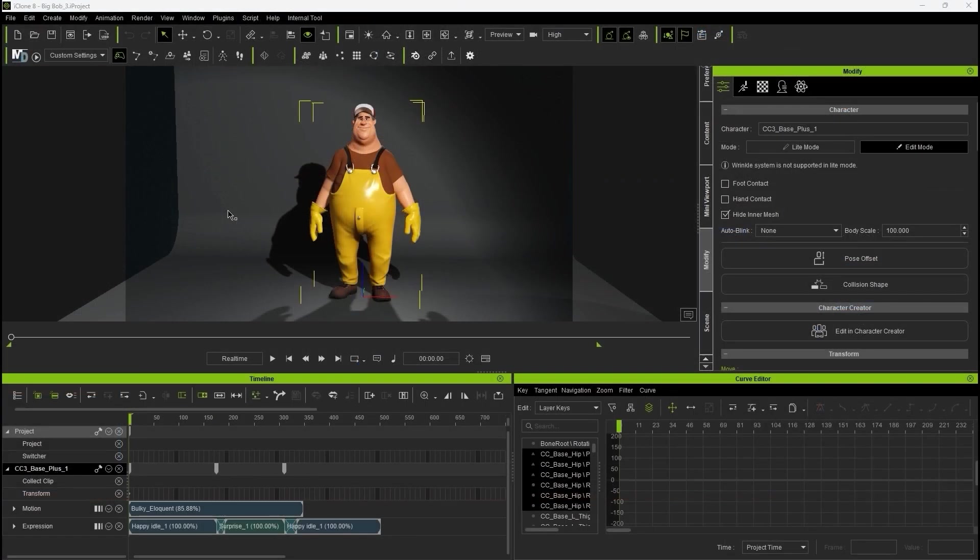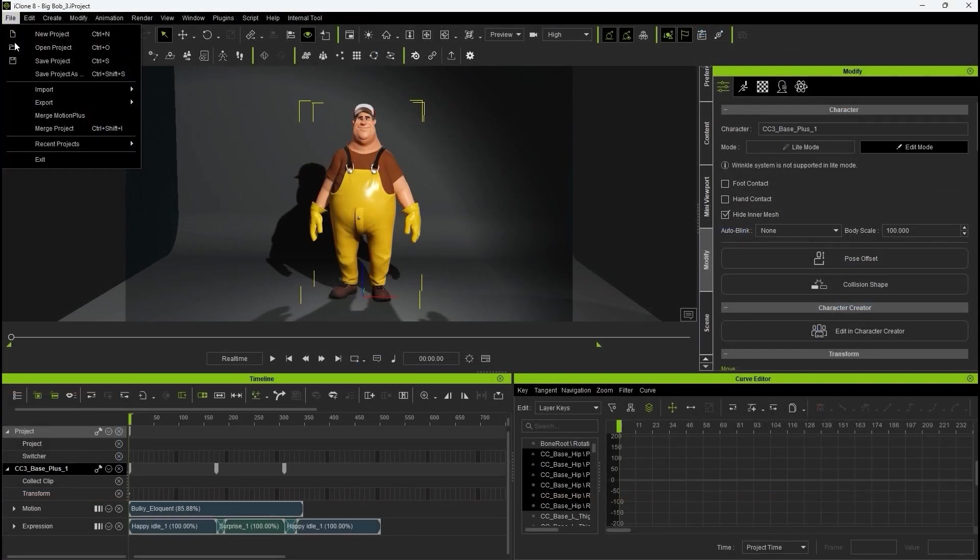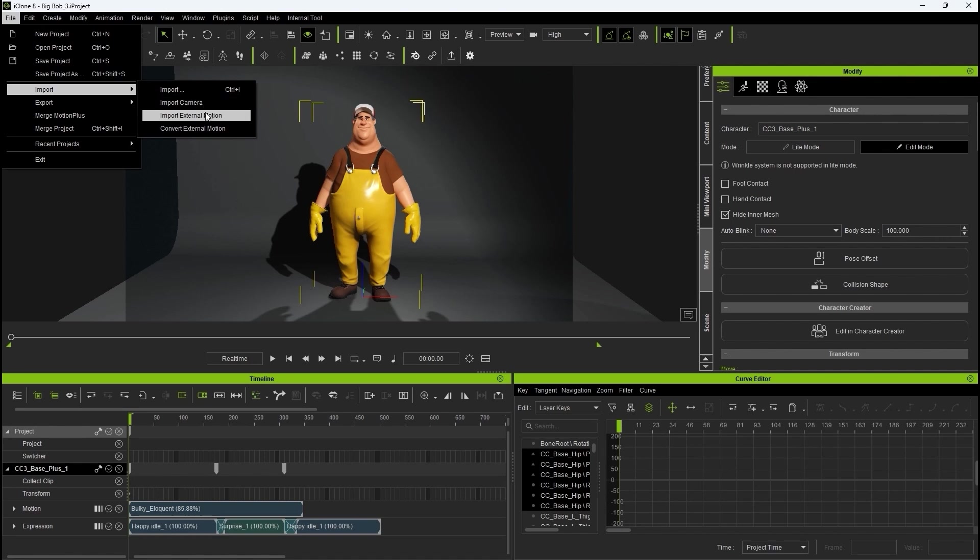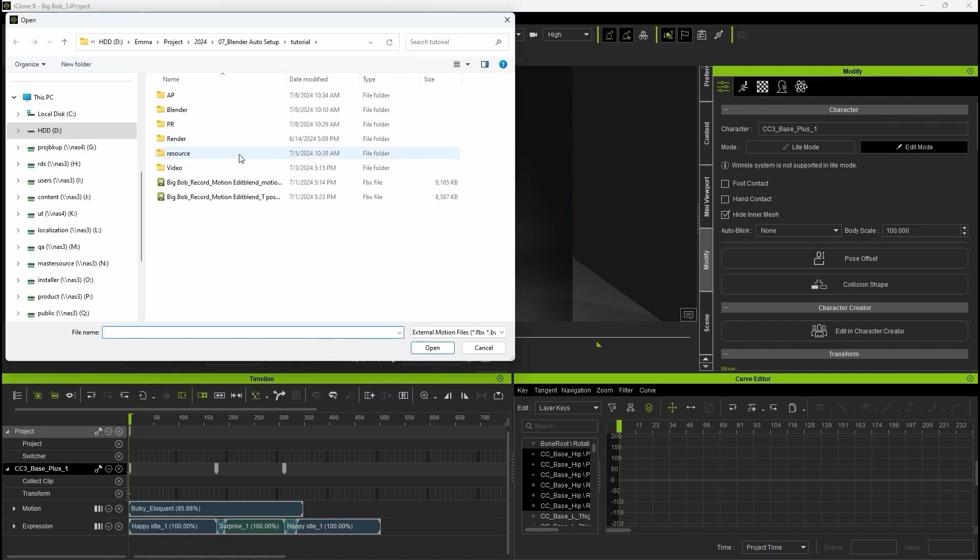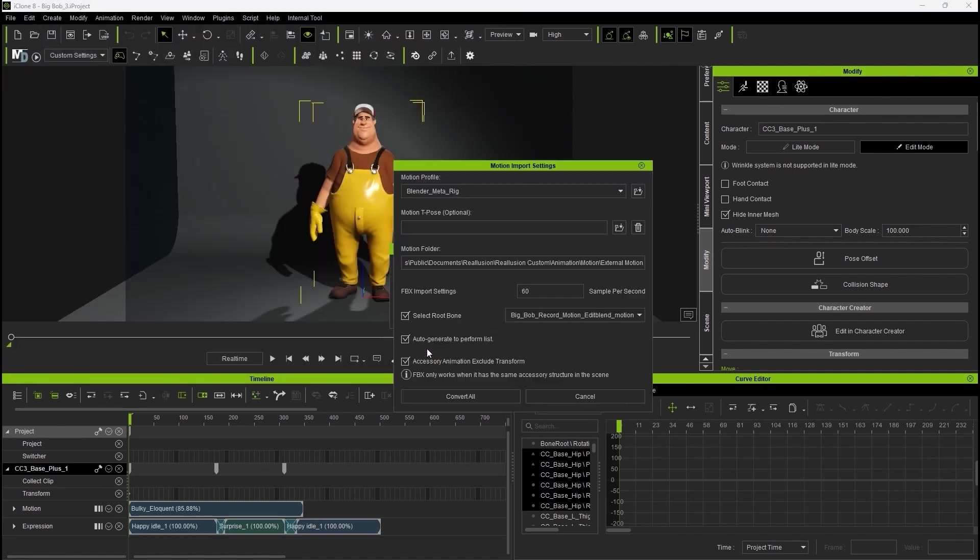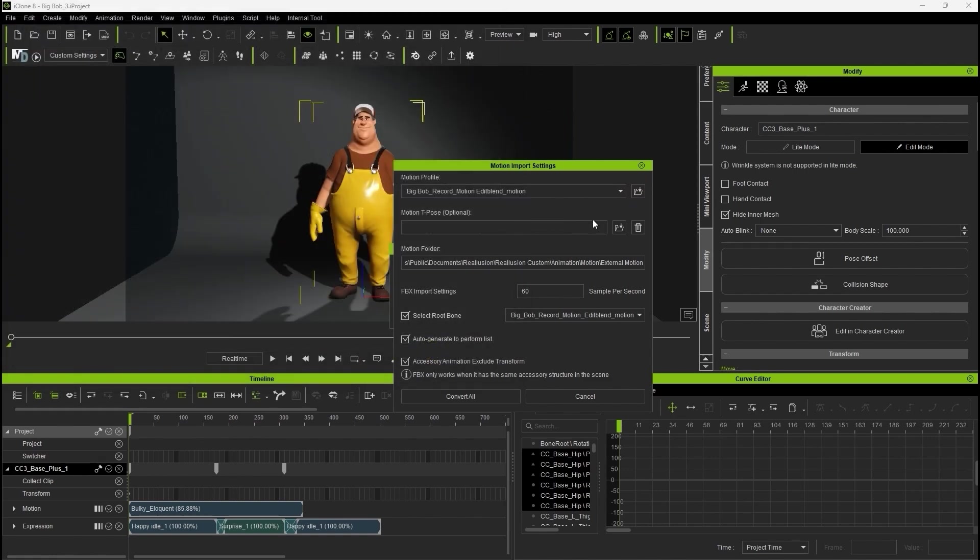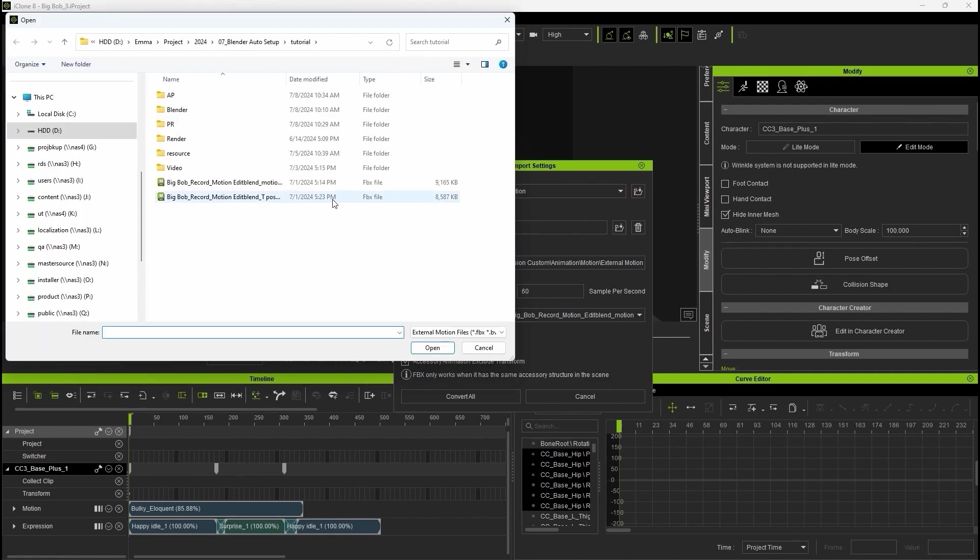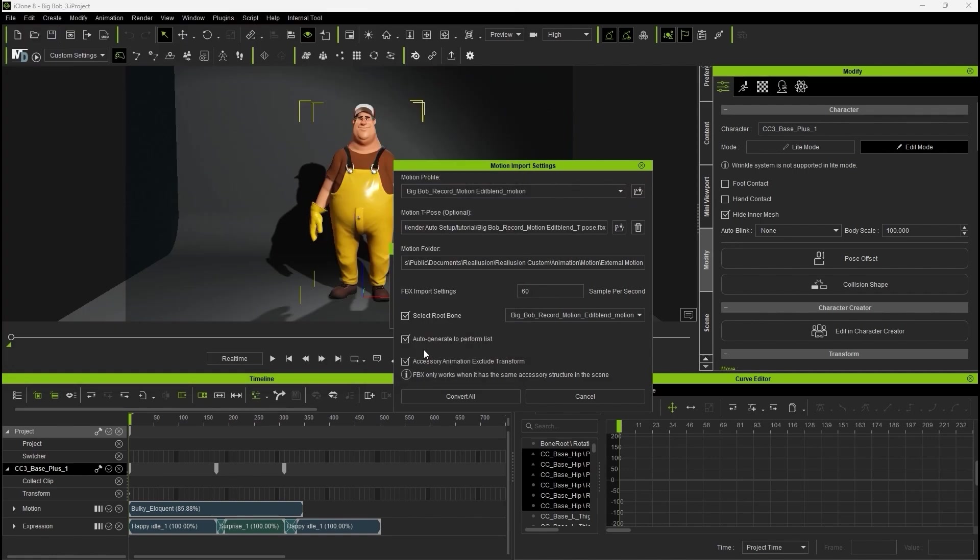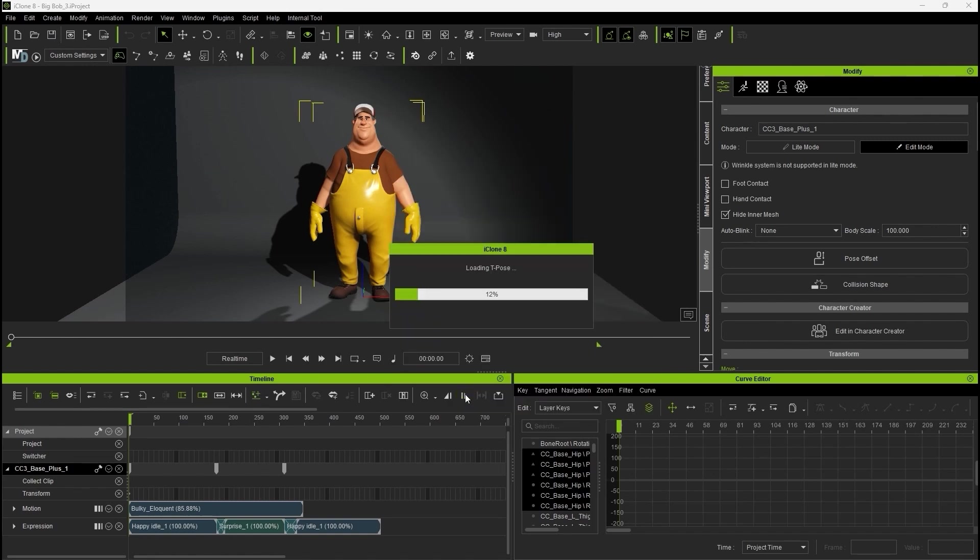In iClone, you'll want to use the special Import External Motion option from the File menu here. There will be a field for the 3DX profile that is exported via the Auto Setup in Blender, and also one for the relevant T-Pose as well. Be sure to deselect Select Root Bone before continuing.